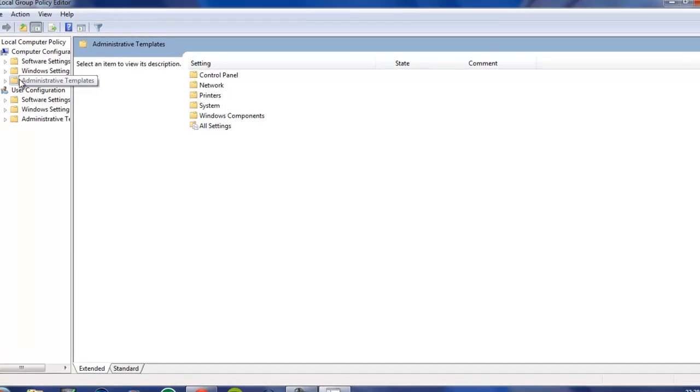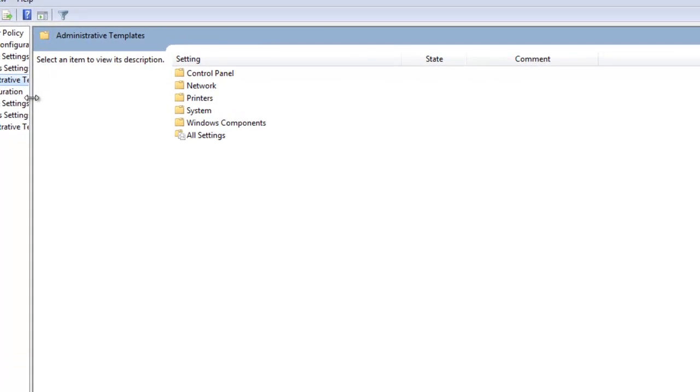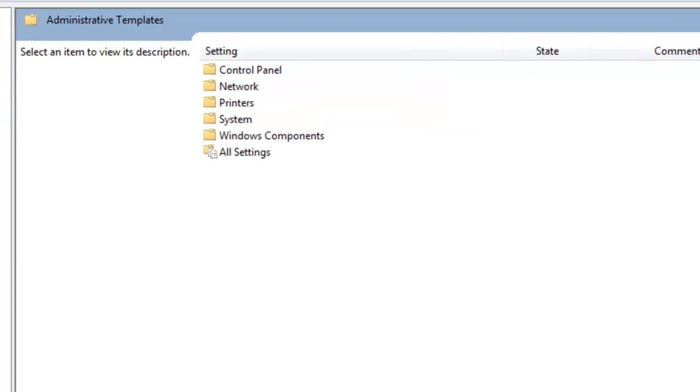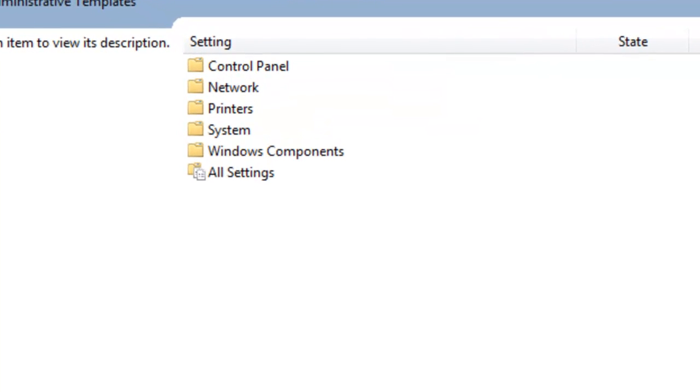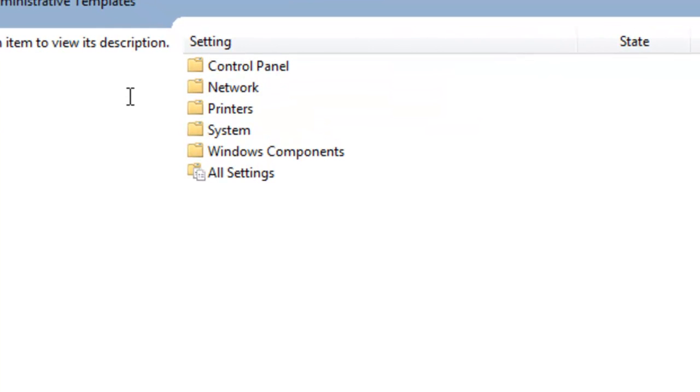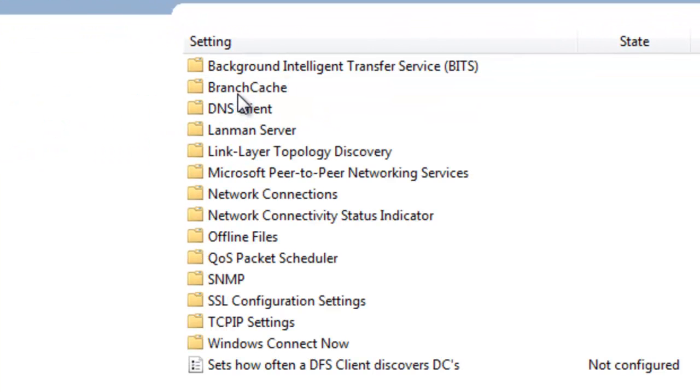First, it will look like this. Just go into Administrative Templates, then go to Network, and then to QoS Package Scheduler.